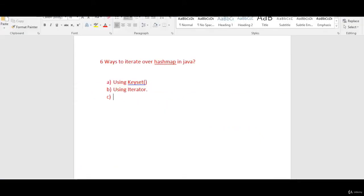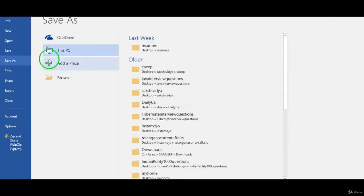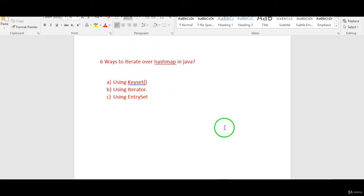Now let's see the third method — by using entrySet. We have a method called entrySet on the map, which is useful to iterate over the HashMap. When we call entrySet on the map, it will return entries. An entry is a key-value pair; each key-value pair is called an entry in the map.